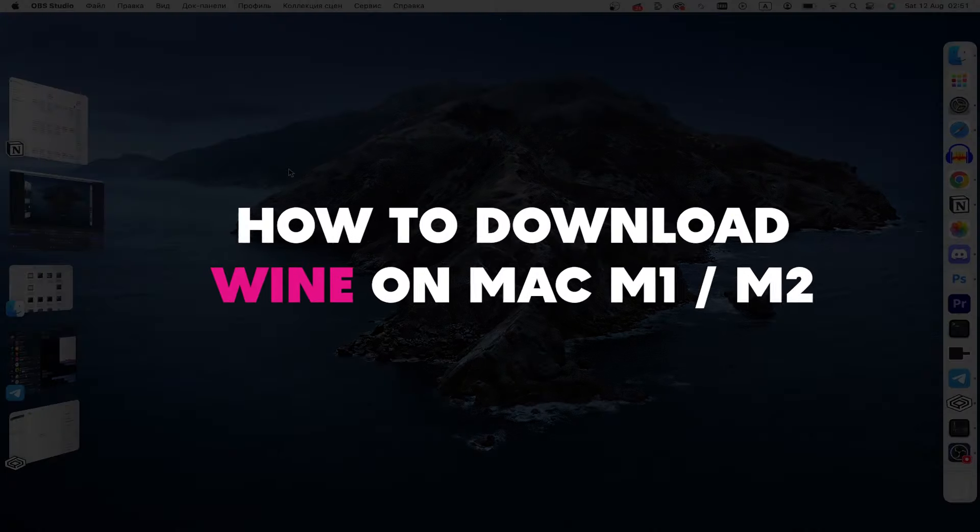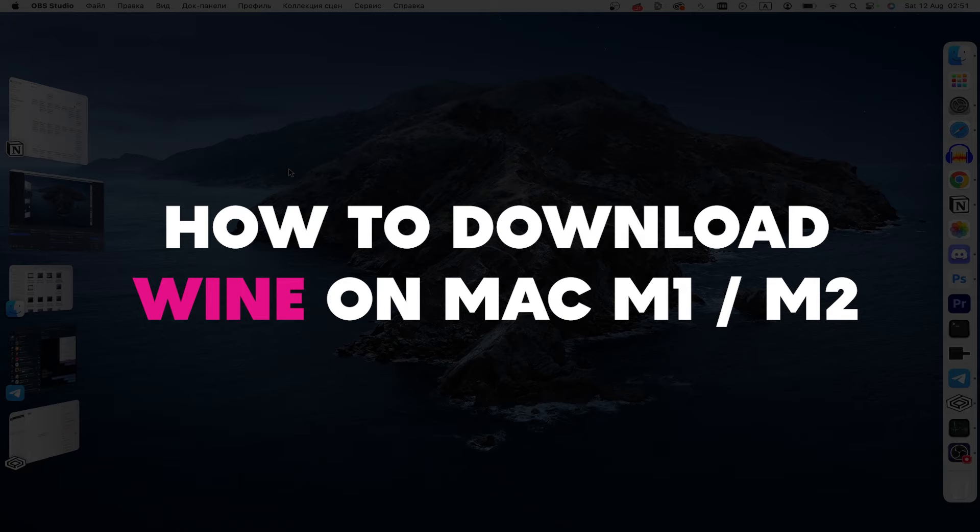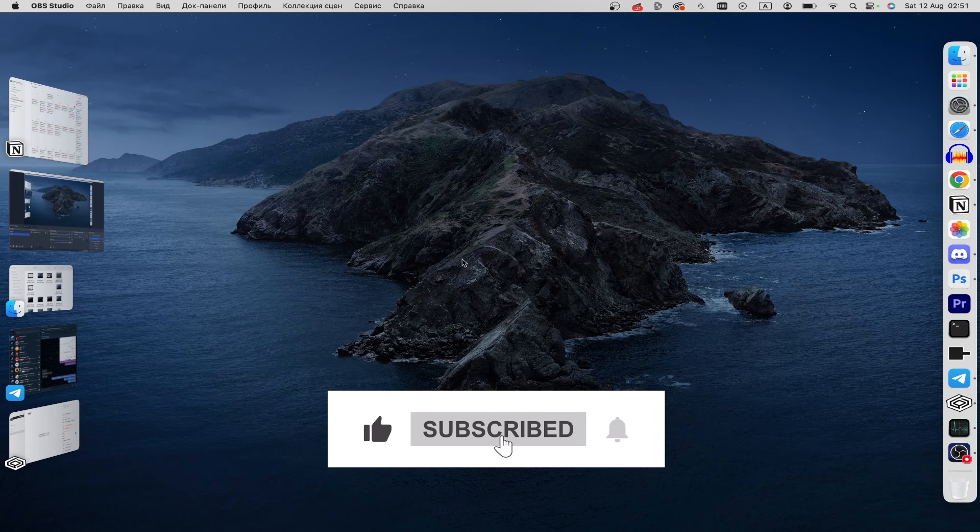Hello everyone! This guide will show you how to download Wine and start .exe files on your Mac. But before we start, please consider subscribing to our channel and liking the video. Let's follow my steps.